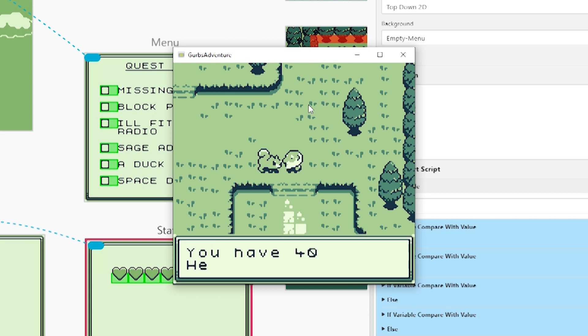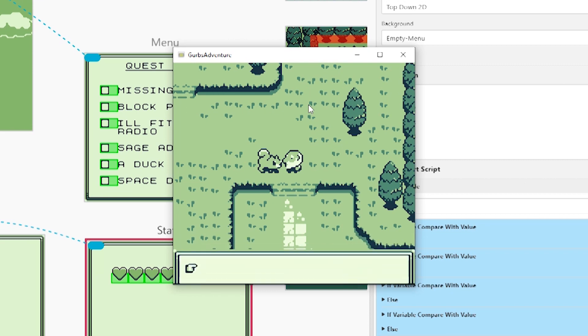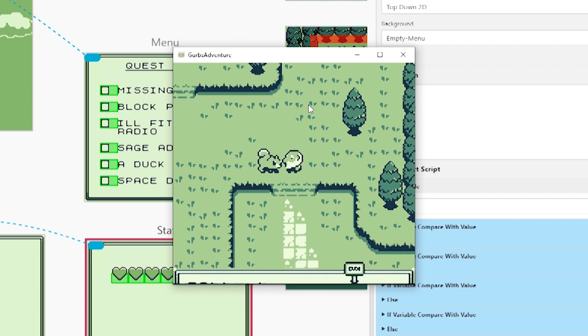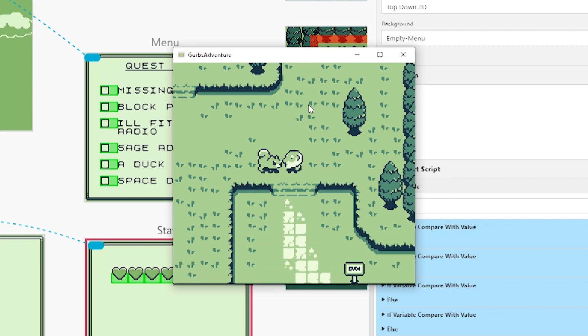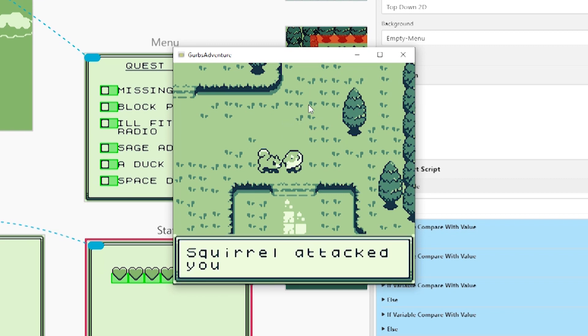All right so let's fight this squirrel. I'm going to let it hit me a couple times and then I'll check my hearts. So you can see now that it's showing us, it's telling us how much health we have. So we have 40 health but I'm gonna go ahead and attack it one more time.